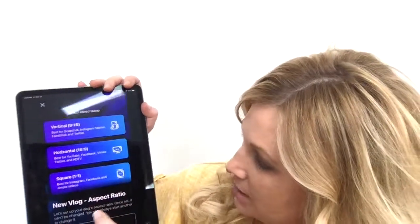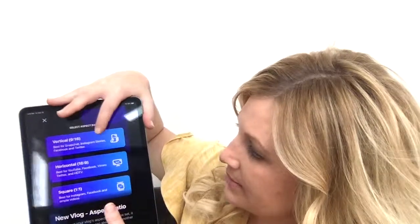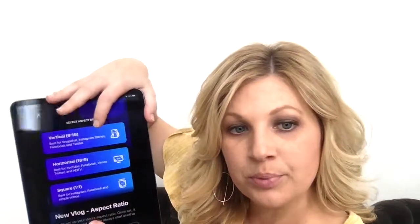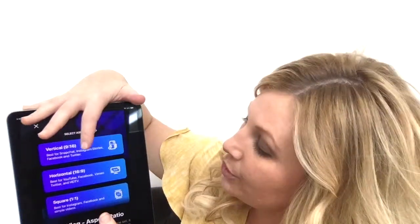New Vlog is how you get to the vertical, the horizontal, or the square. If you are going to be doing it for IGTV or Instagram Story, you probably want to focus on vertical. If you're going to do it for YouTube, you probably want to focus on horizontal. It just depends on what platform you are vlogging or preparing strategic content for.